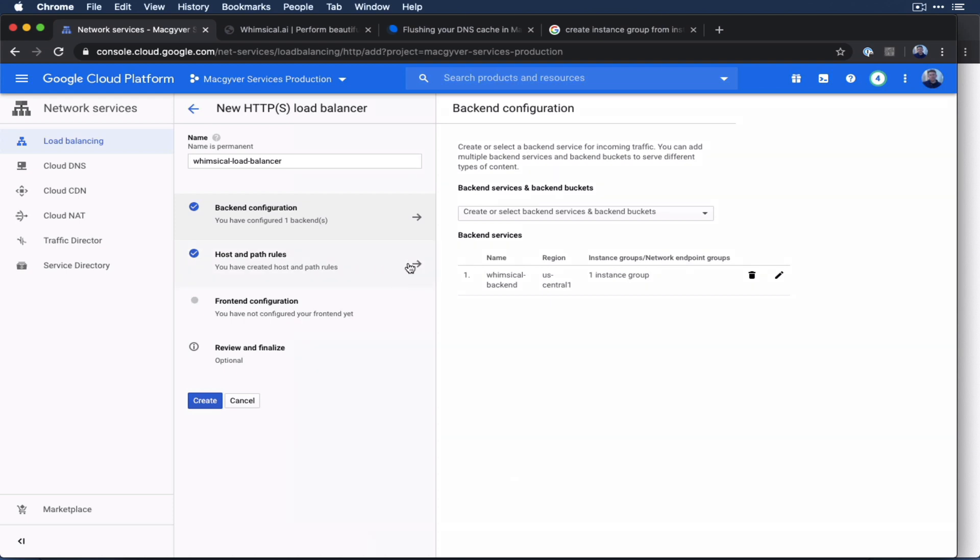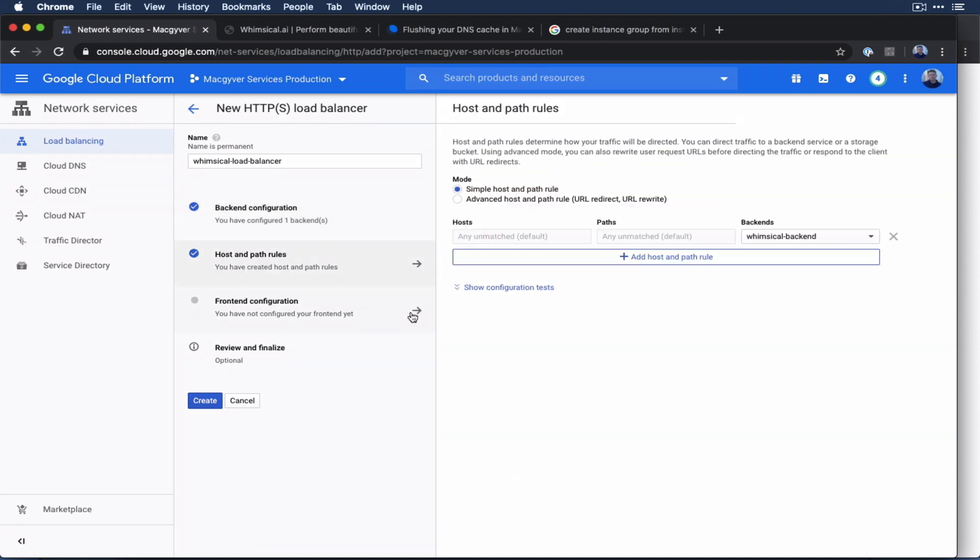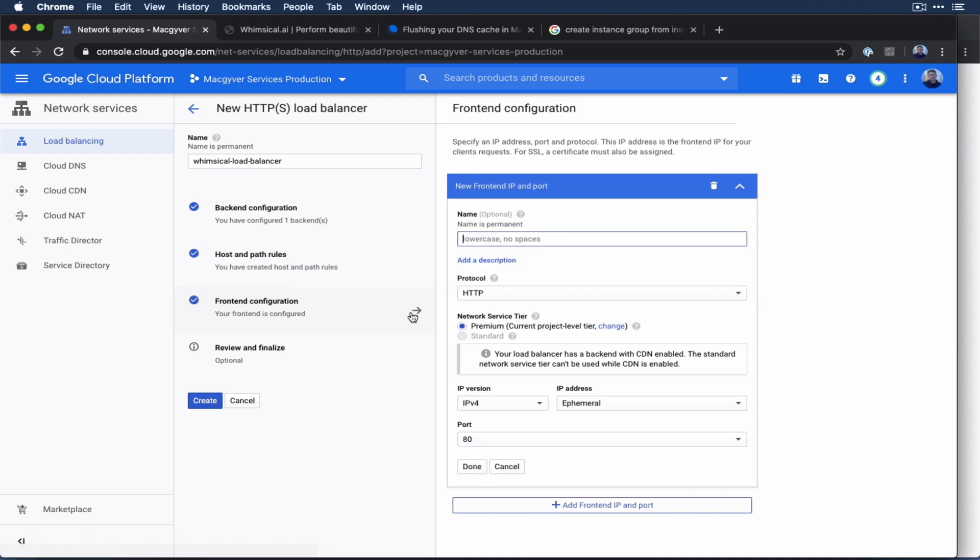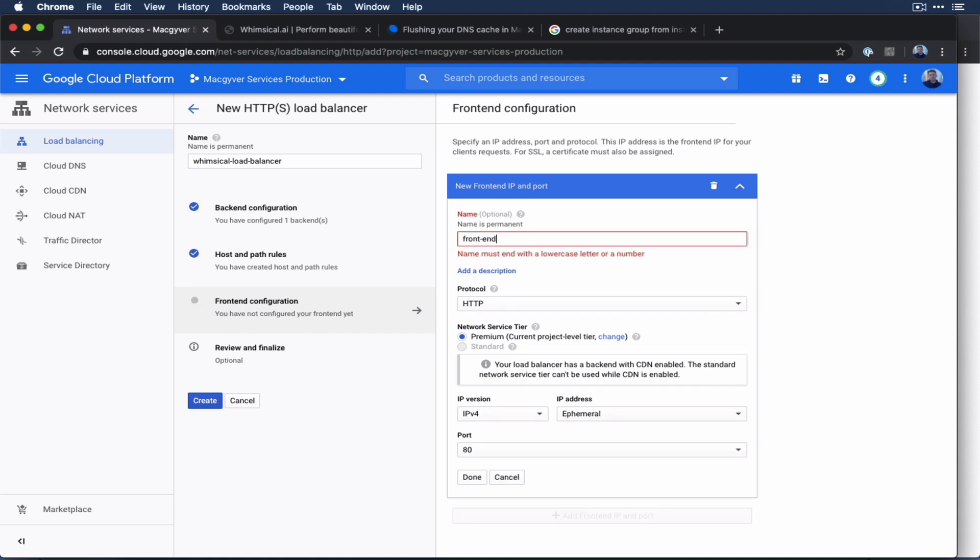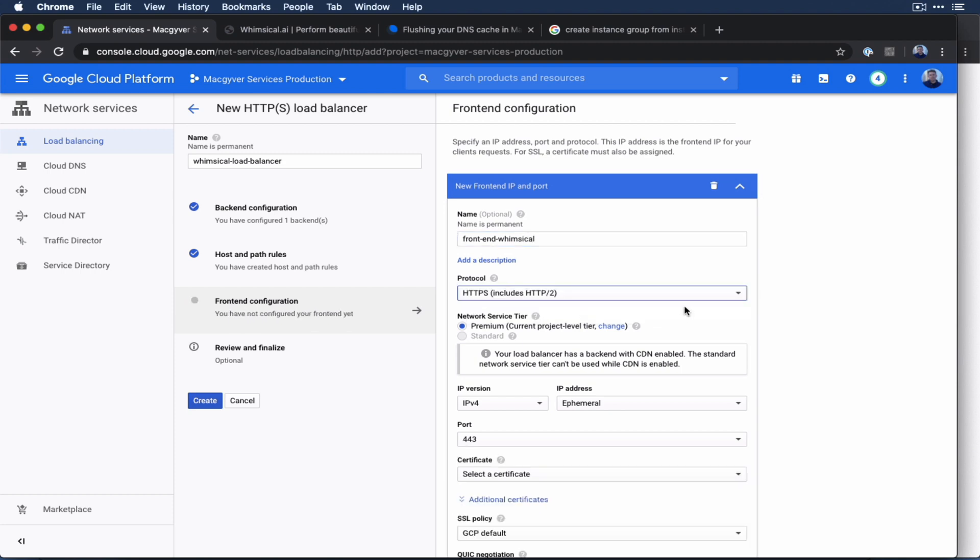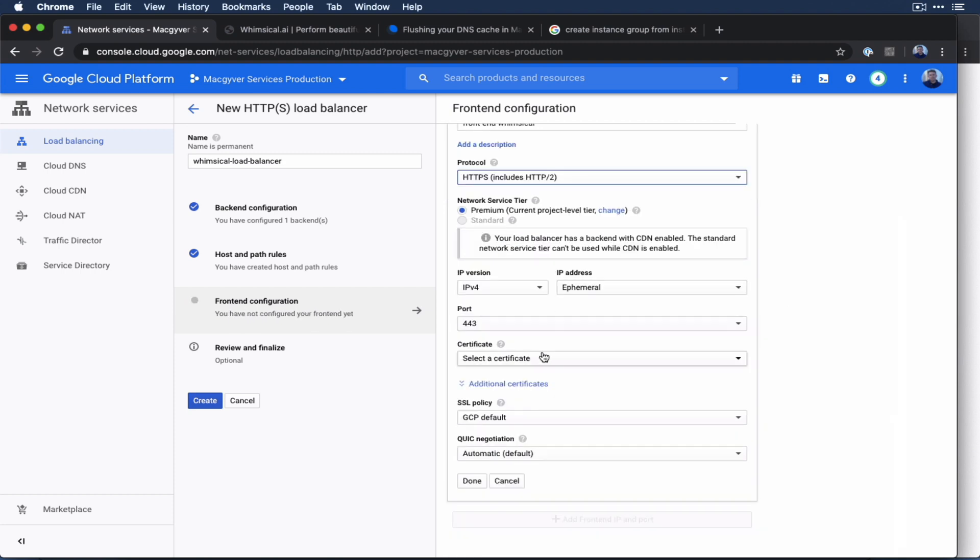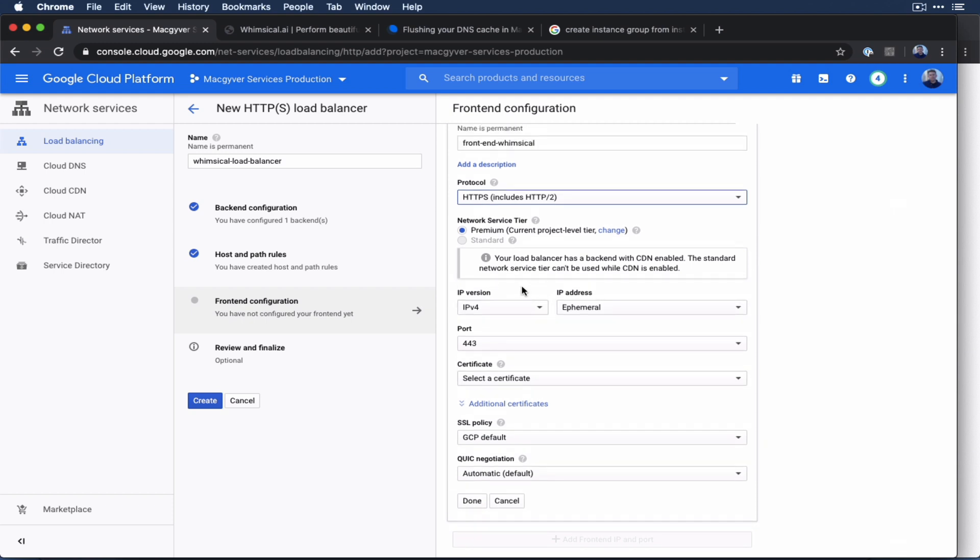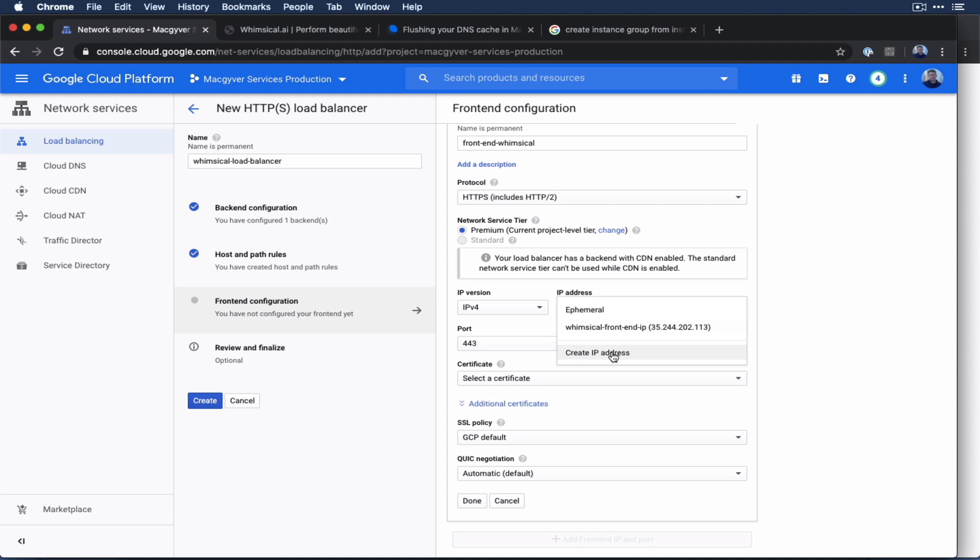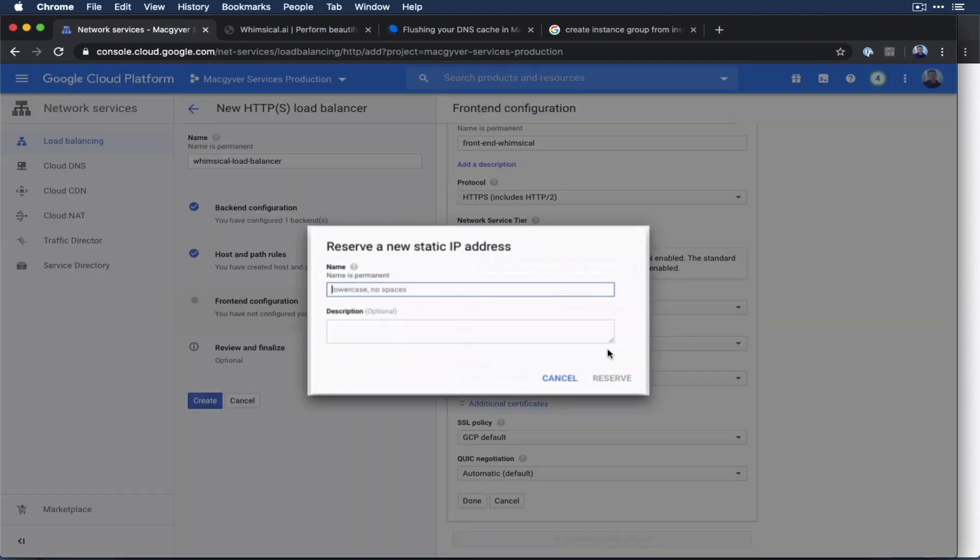All right, so we have our backend. Let's take a look at the frontend now. So the frontend is where we want HTTPS. So we're going to call this frontend whimsical protocol, we want HTTPS. In order for Google to create a certificate, the frontend IP address has to be, it can't be ephemeral, it has to be a static reserved IP. So we're going to say create IP.